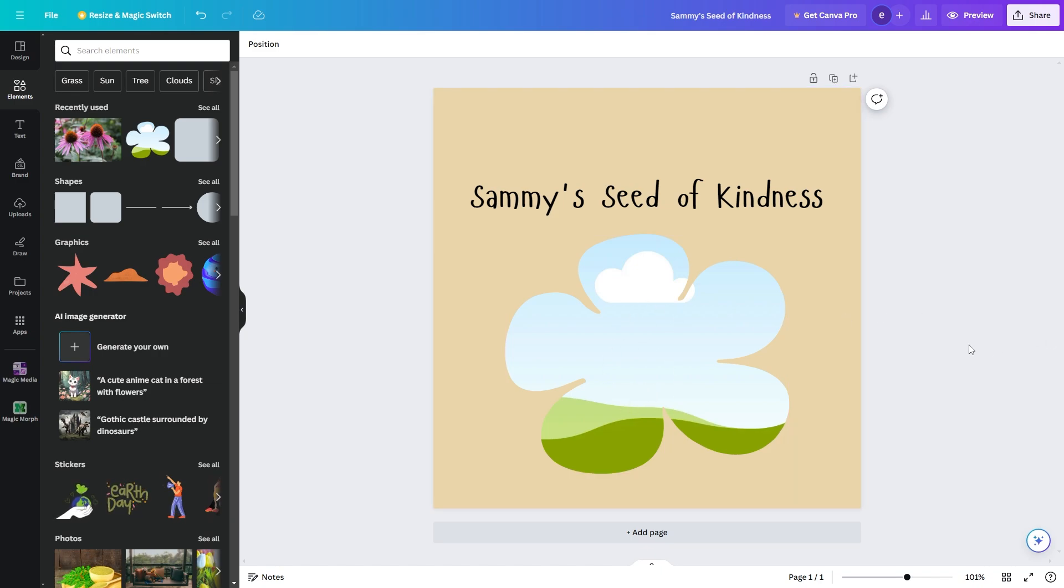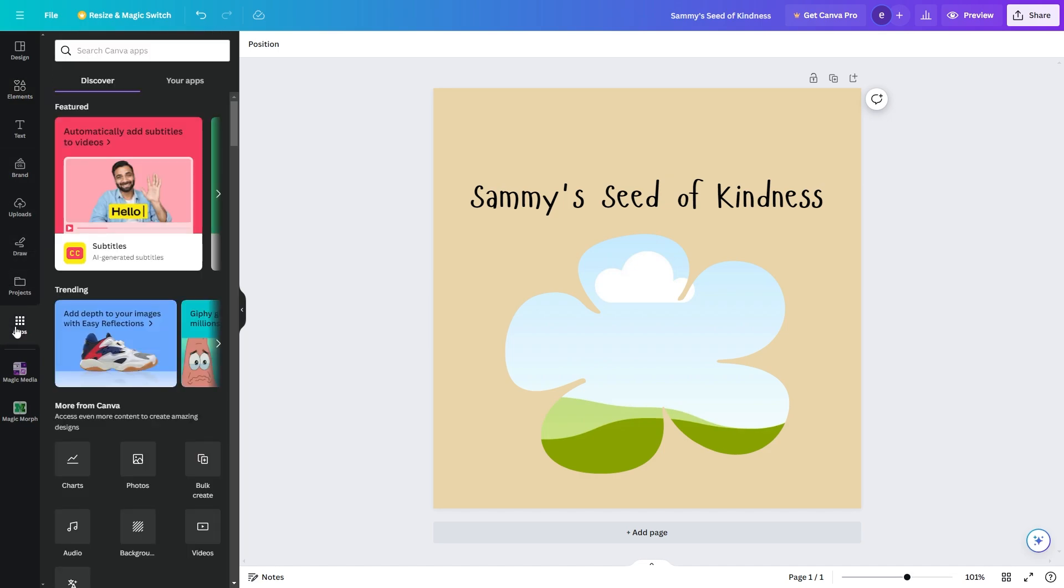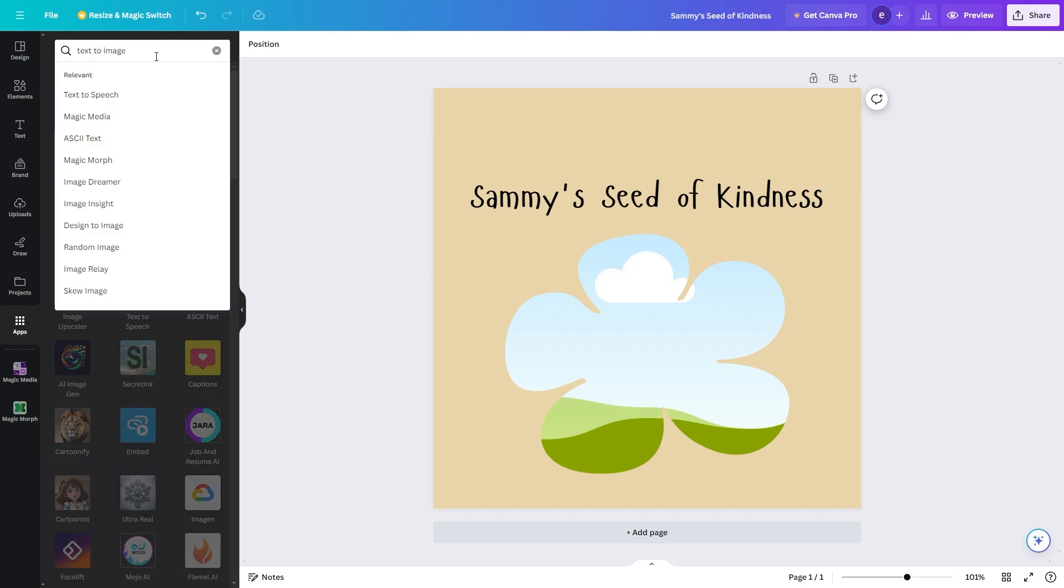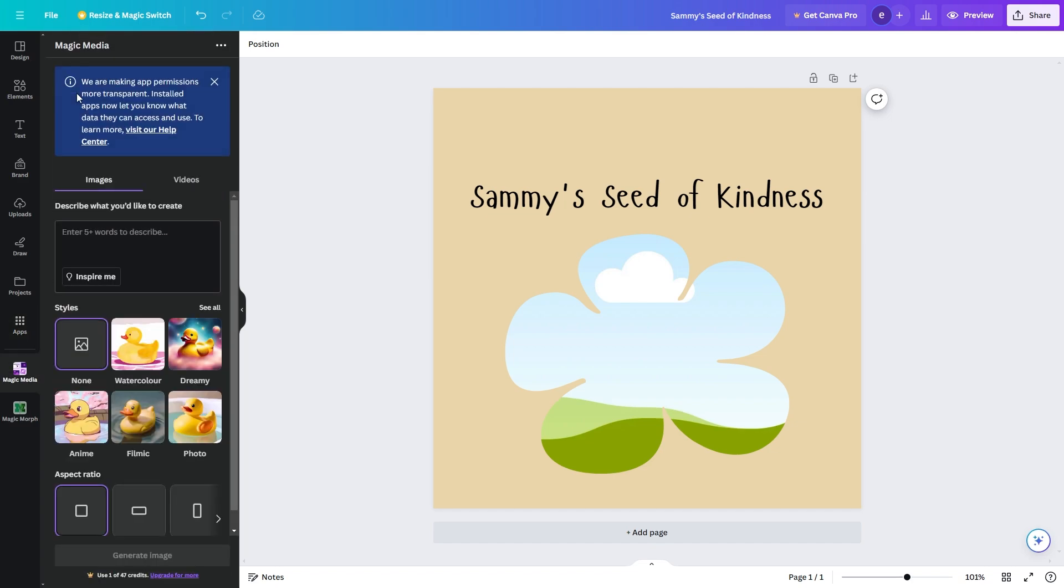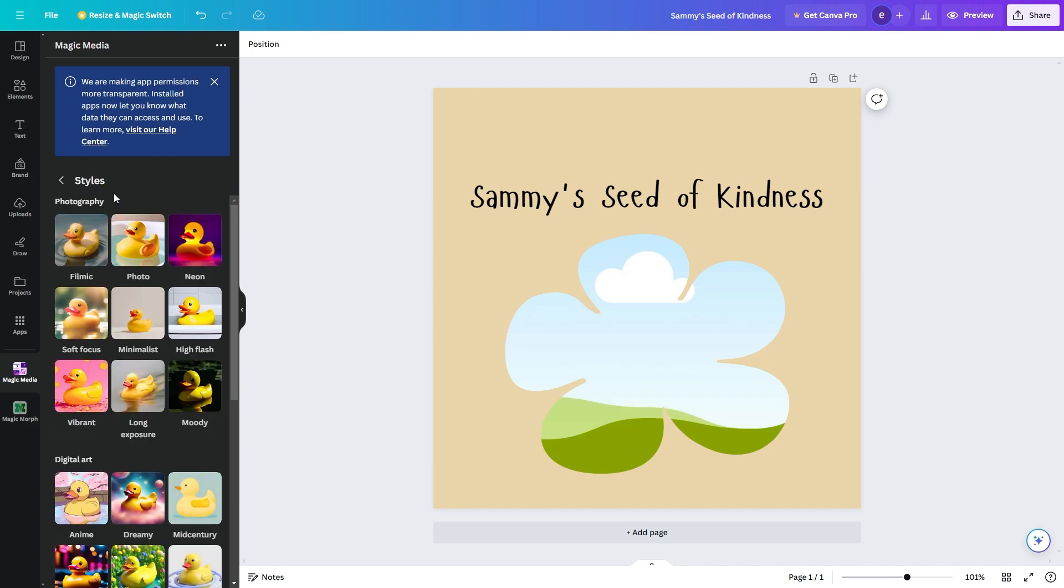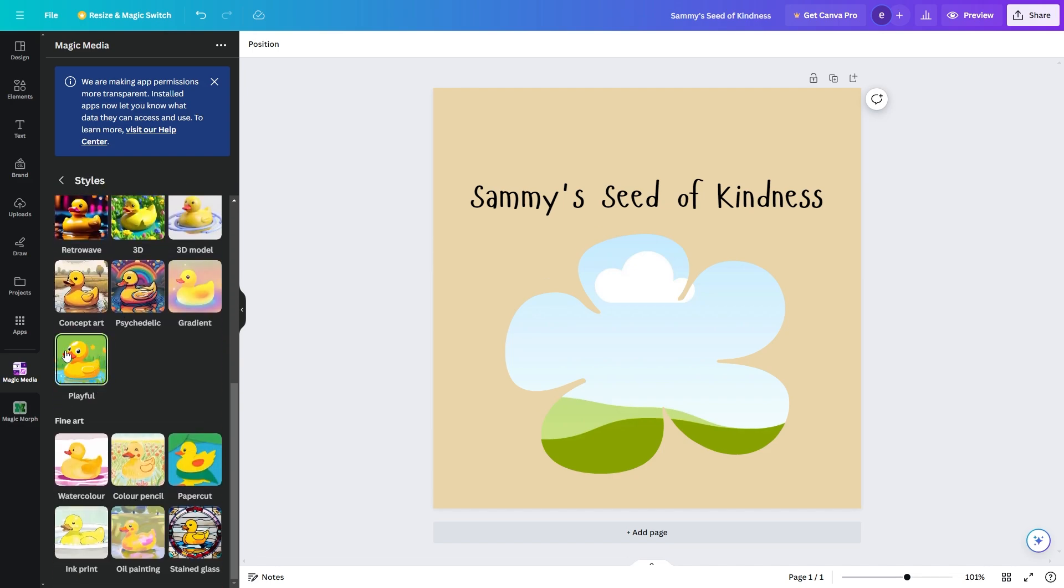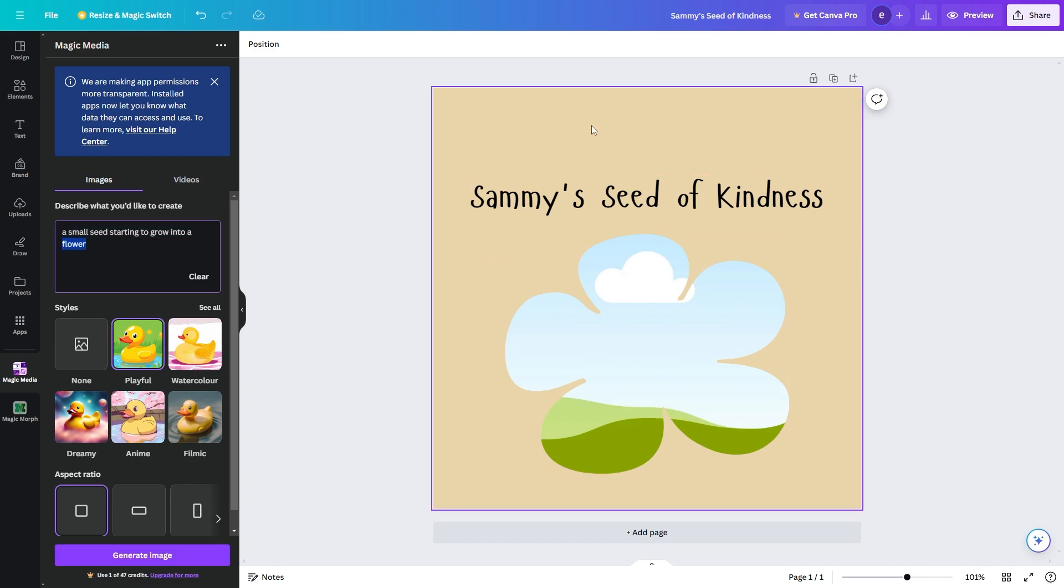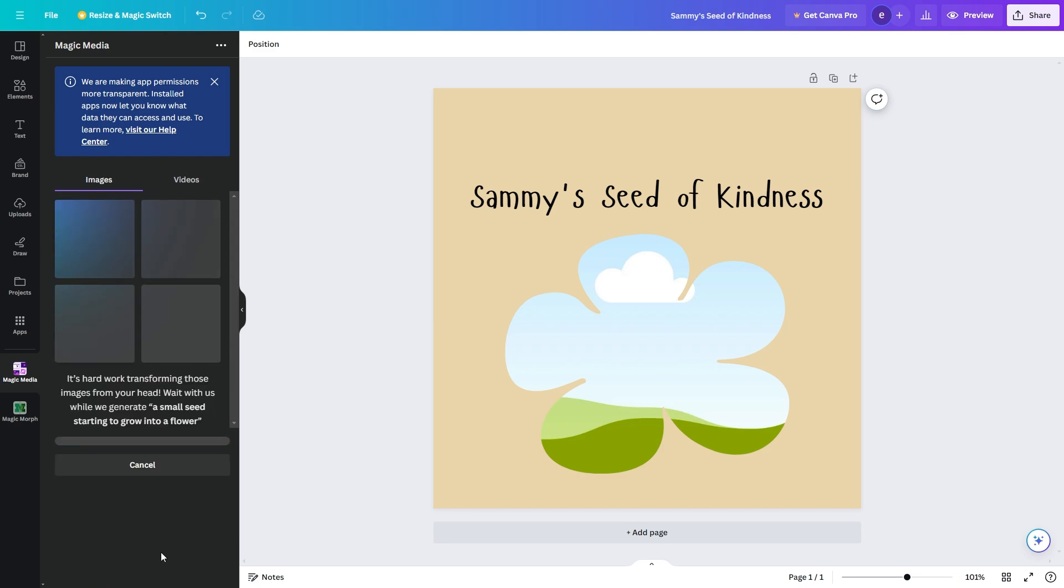Now we can also use Canva's AI tools which will help us out a ton so we can go over to the left hand side and click on apps. We can then type in text to image in the search bar and we can find this one at magic media. This will allow us to simply type out some words and we will receive a photo in whatever style we pick. Now for the style I'm going to set this to playful down here because this is the type of art we want on a children's book. So for my prompt I'm just going to type something related to this so I've wrote a small seed starting to grow into a flower and I can now click generate image.